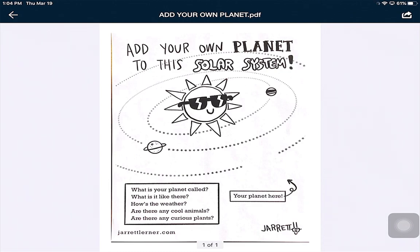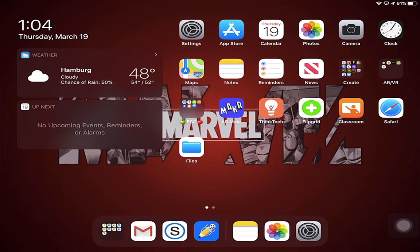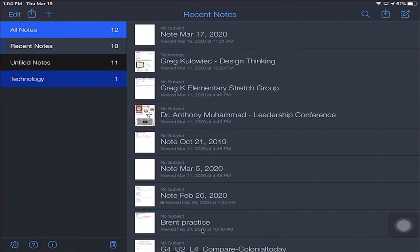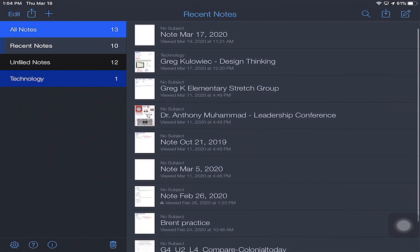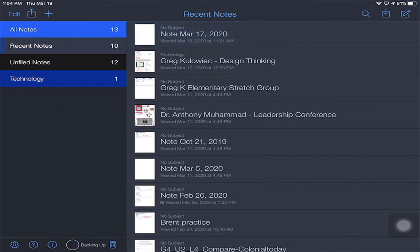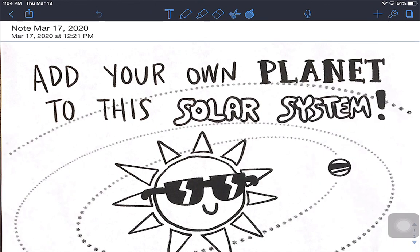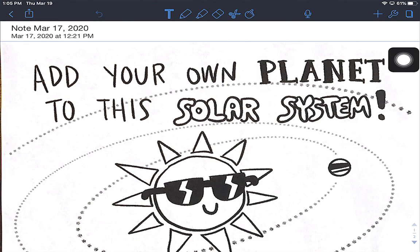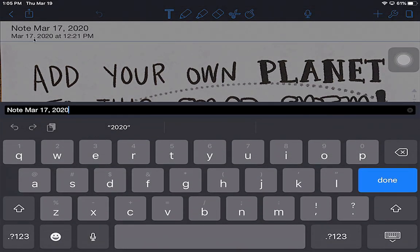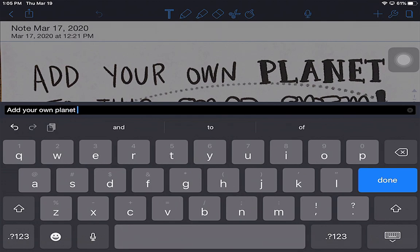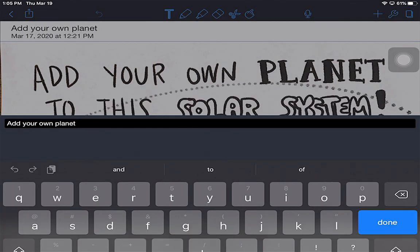Now that it's done, I'm going to click over on my Home button and head over to Notability. In Notability I have my note right at the top, labeled March 17, 2020. I need to make sure that I have one of my tools selected, so I'm going to click the Text tool and tap on where it says Note to rename it. I'll call it Add My — Your Own Planet — and then maybe you could put your name. So I'm going to leave it as Add to Your Own Planet, and now I'm going to complete the activity.